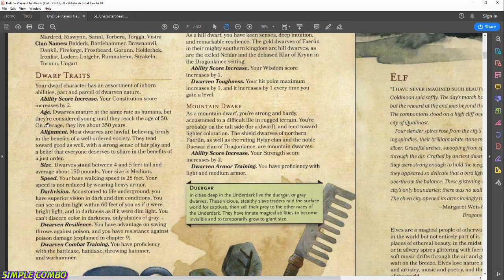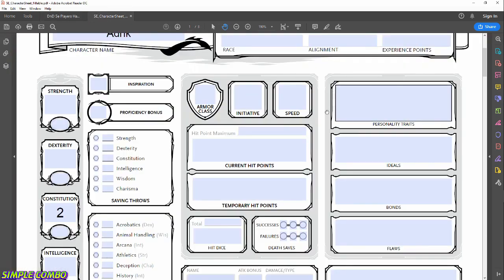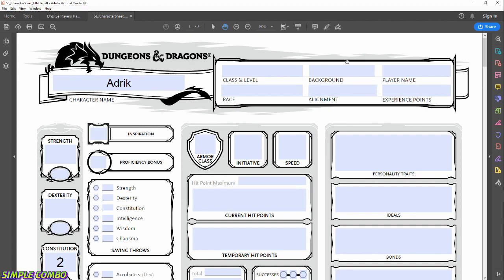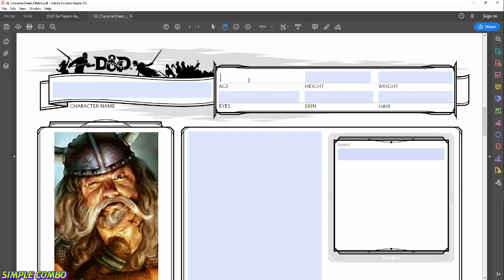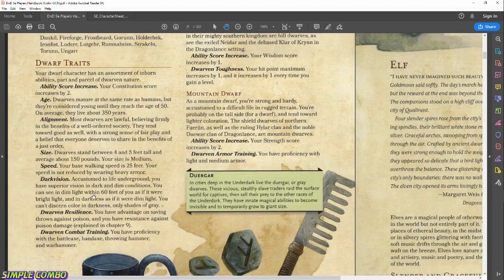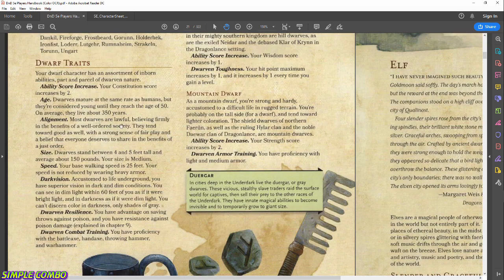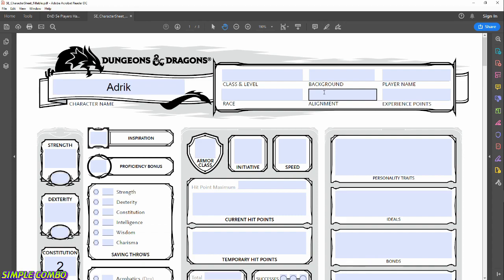Age: Dwarves are considered young at 50, and on average they live about 350 years. We'll say our character is a youthful 75. Alignment: most Dwarves are lawful, believing in the benefits of a well-ordered society, so we'll go lawful good — LG on the sheet. Size: Dwarves stand between four and five feet and are considered medium.